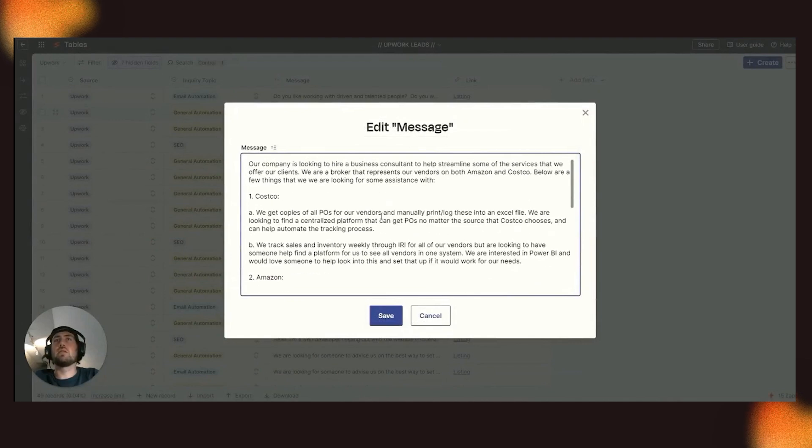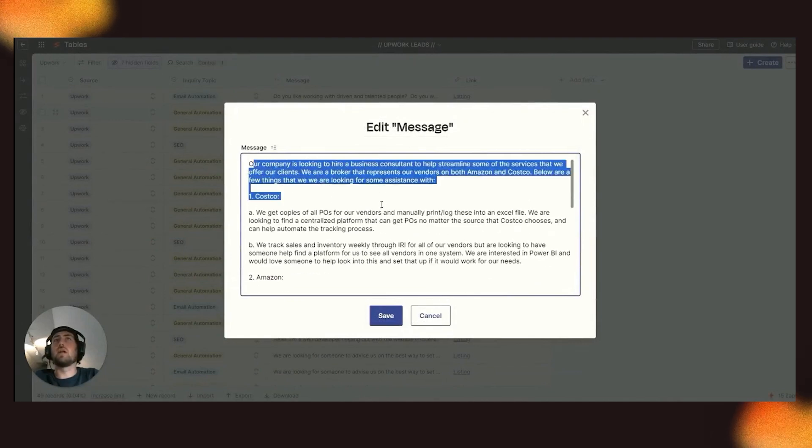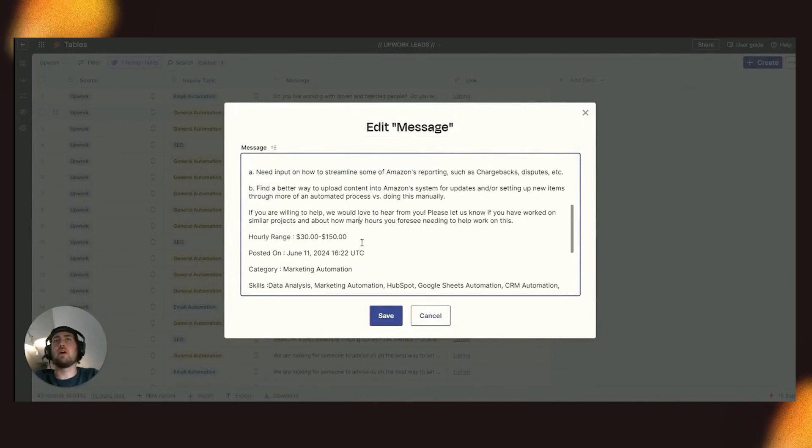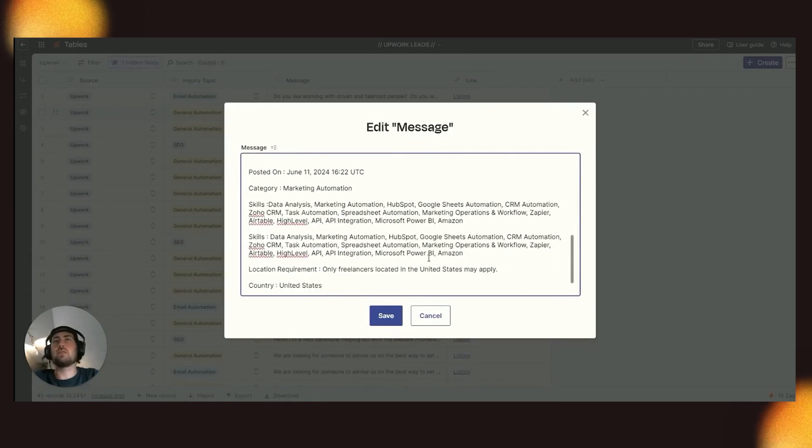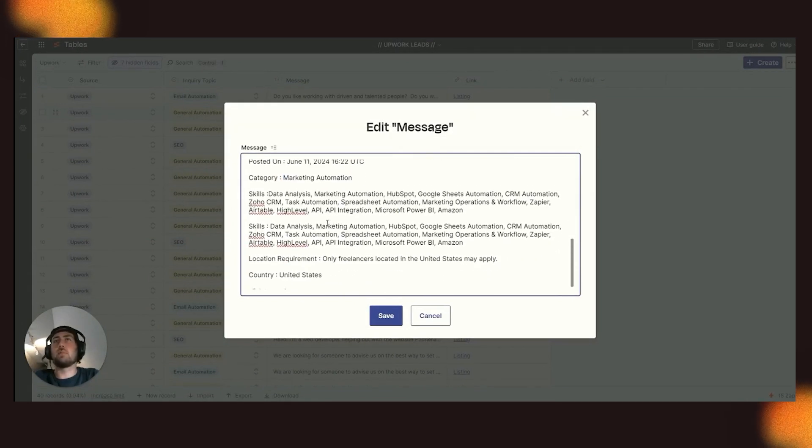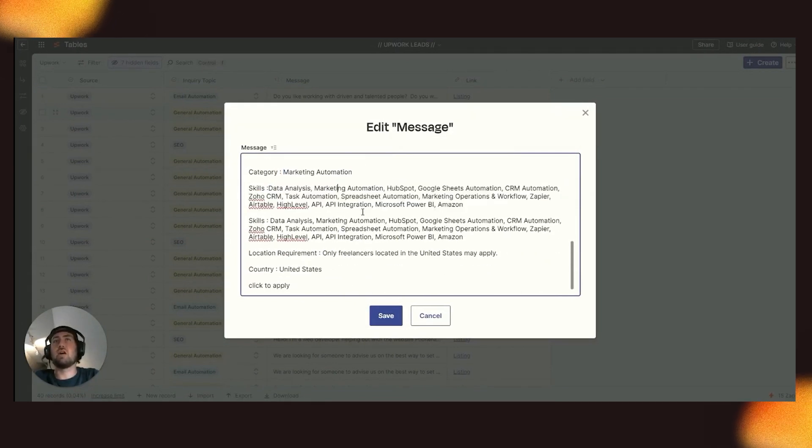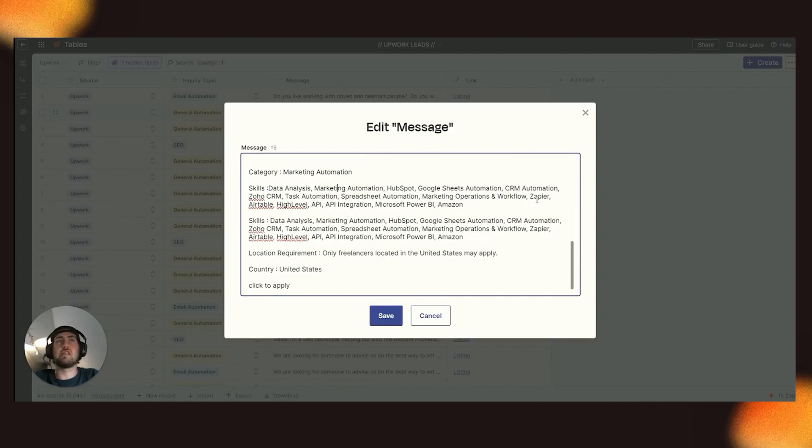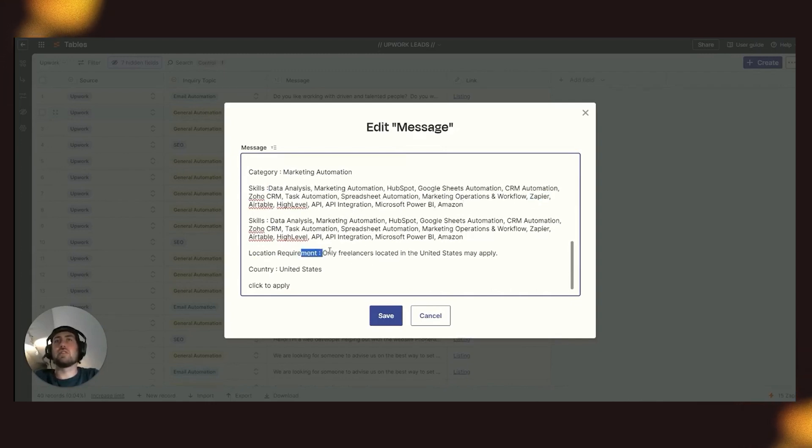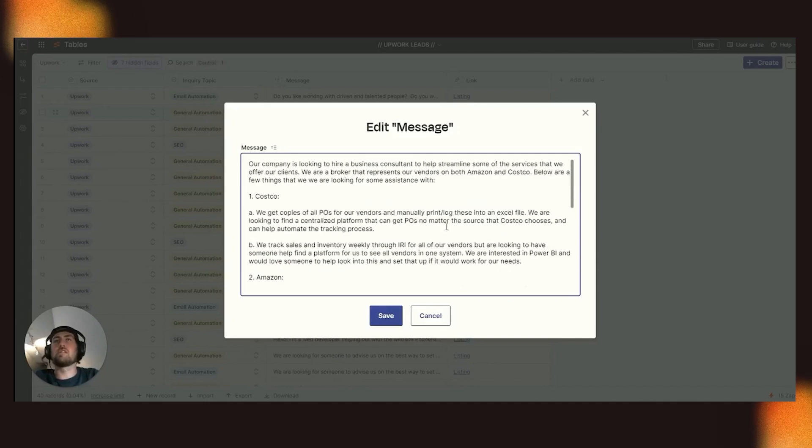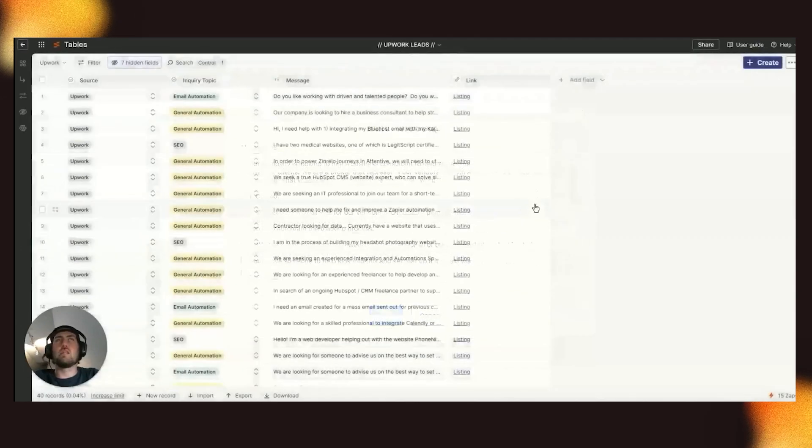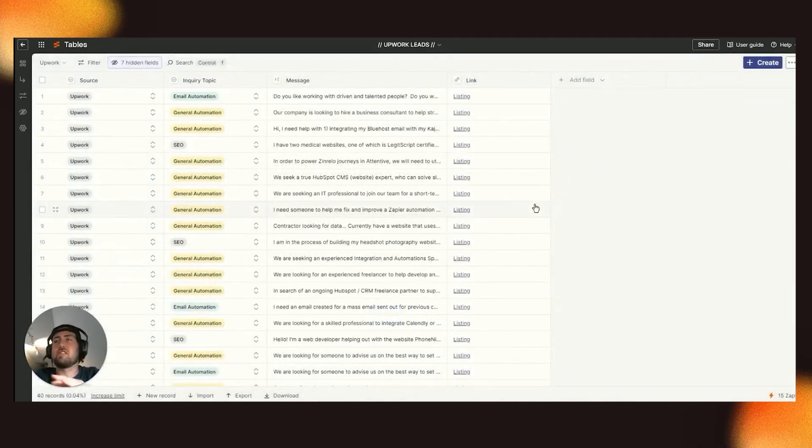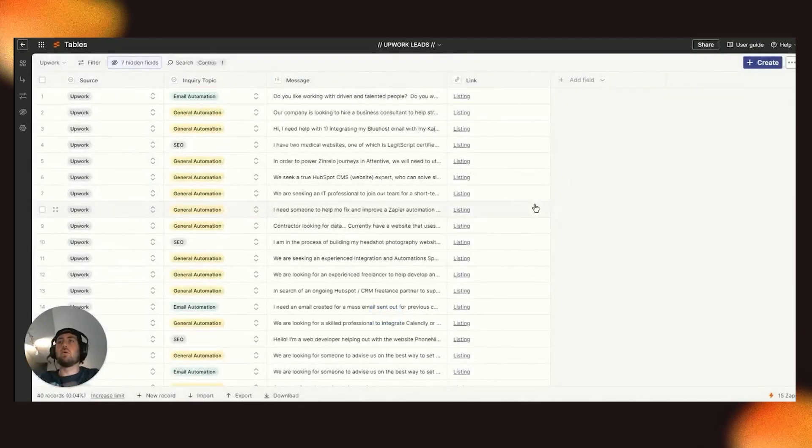And then you have your inquiry topic, and then you have your message. Message is great because it's going to include information on what service that they're offering, the type of company, the hourly range, category marketing automation, skills, which again, is always nice to see this right here, as well as just making sure that your requirements are met.